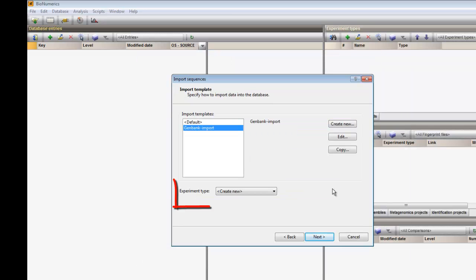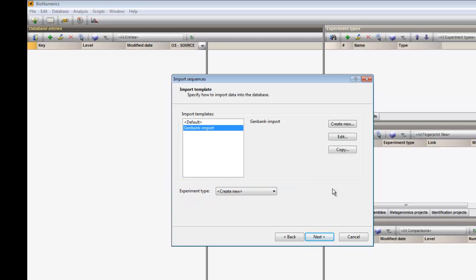I can choose a sequence experiment that is already present in my database. Or, in case it is the first time that I import sequences from this specific gene in this database, I can create a new sequence experiment type. I will create a new sequence experiment and I am prompted to give it a name.